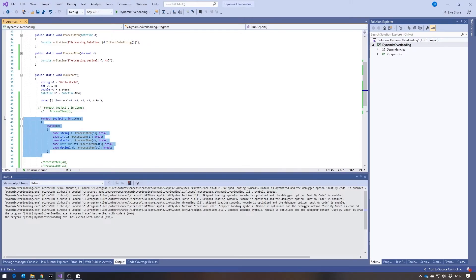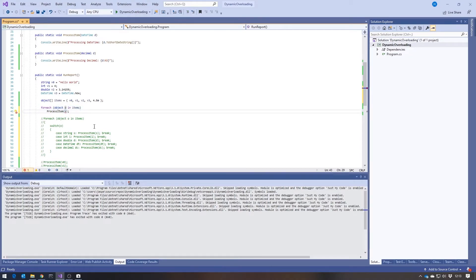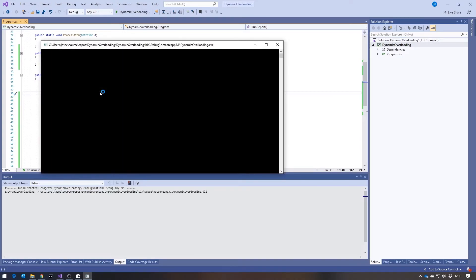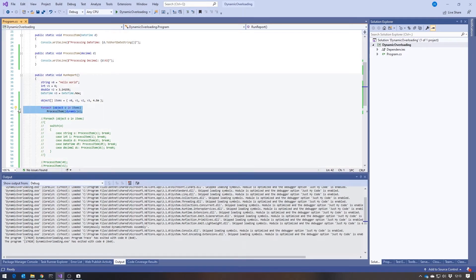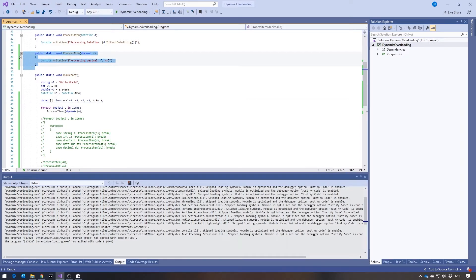The alternative is to use dynamic overloading, which is much simpler. Going back to the original solution that didn't work — if we just change the type of 'o' to dynamic, we get no errors. What we've done is told the compiler not to attempt anything with it, so the decision as to which overload to call is made at runtime. Running that, we can see all five types working without any switch statement or if-else chain. In terms of extensibility, you simply need to add a new ProcessItem overload whenever you've got a new type to deal with — though it will still give runtime errors if you try a type for which you haven't provided an overload.